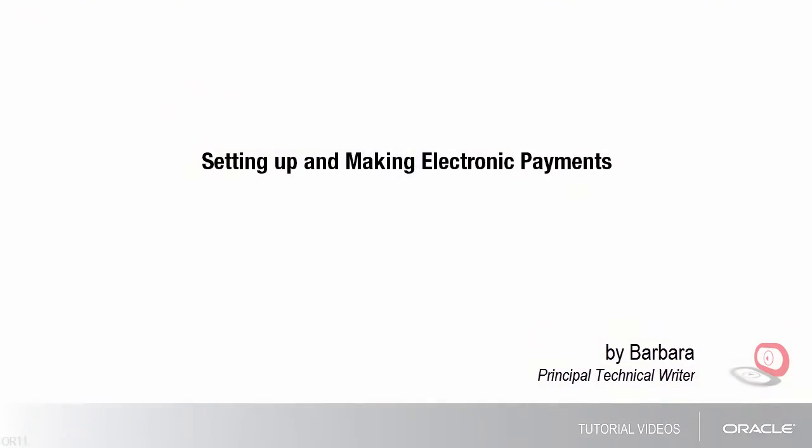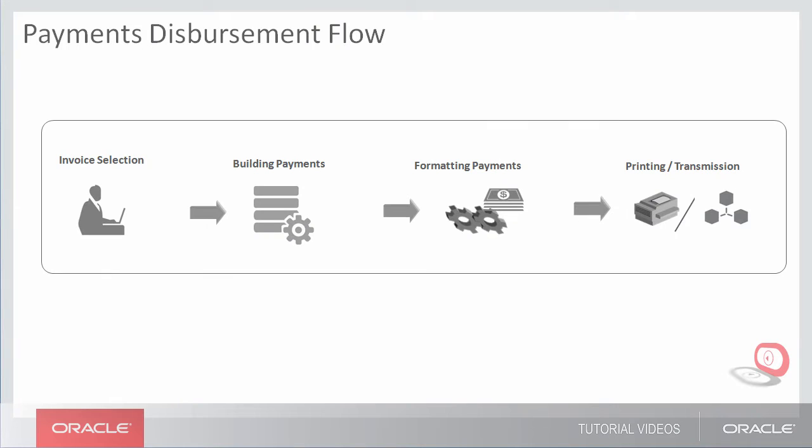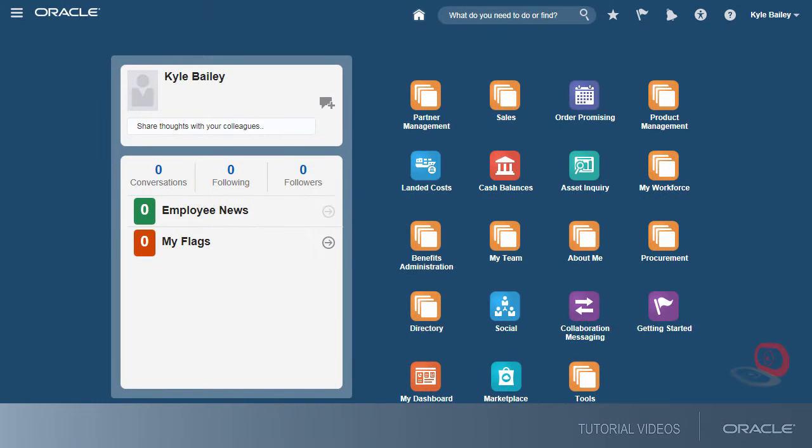Hello, my name is Barbara. In this tutorial, I'll show you how to set up and make electronic payments. To pay your suppliers, you can make payments through electronic funds transfer by transmitting payment files to your bank or payment system. First,